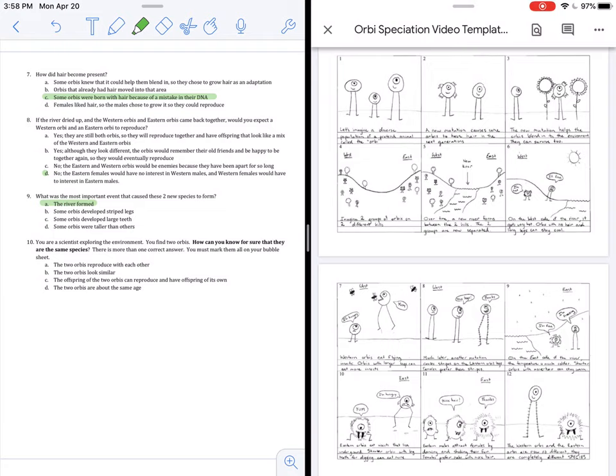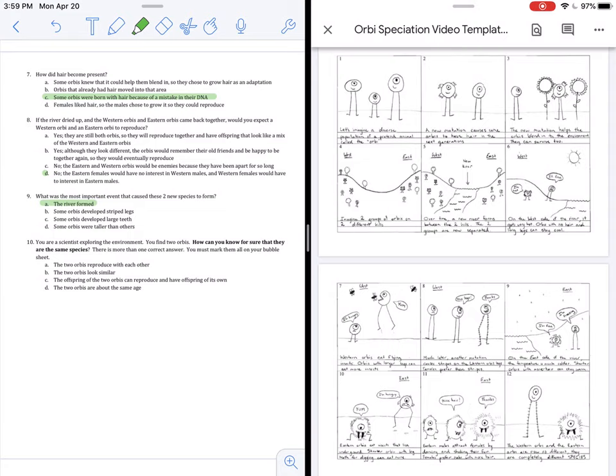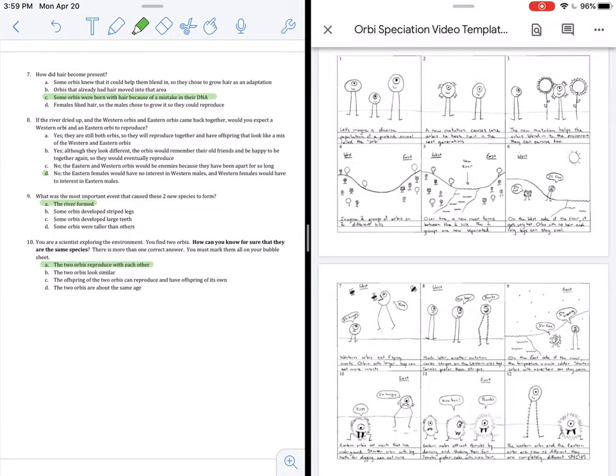Last question. You are a scientist exploring the environment. You find two Orbeez. How can you know for sure that they are the same species? There is more than one correct answer. You must mark them all on your bubble sheet. So, we need to know what are the two ways that they are the same species. A. The two Orbeez reproduce with one another. That is a key thing. In order for two species to be able to be called the same species, they have to be able to reproduce. B. The two Orbeez look similar. No, that is not a complete requirement. Think of certain species of birds. The male and female look very different from each other. So, B is not always true. B is wrong.